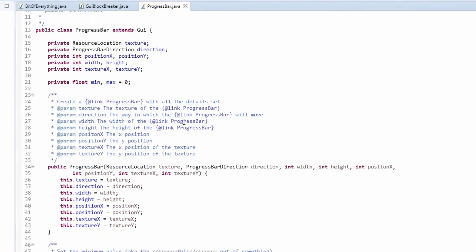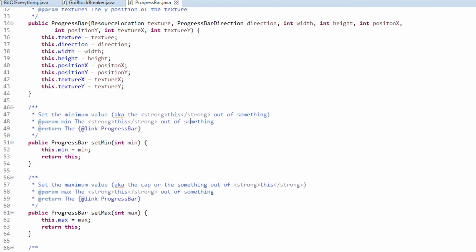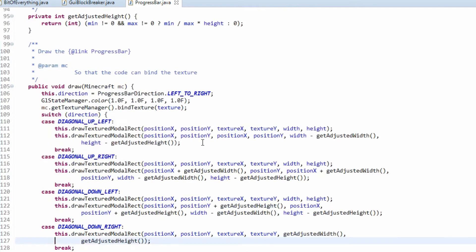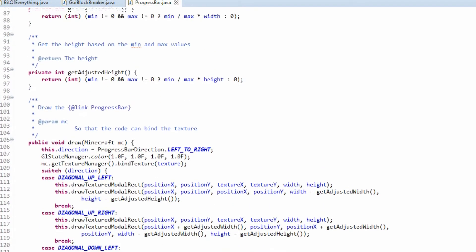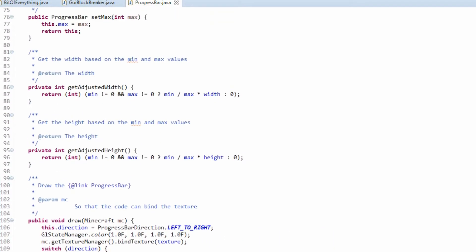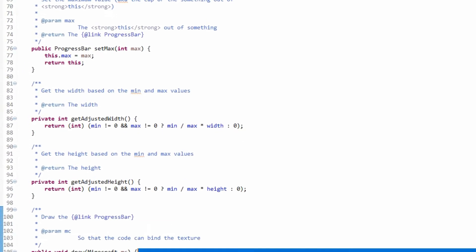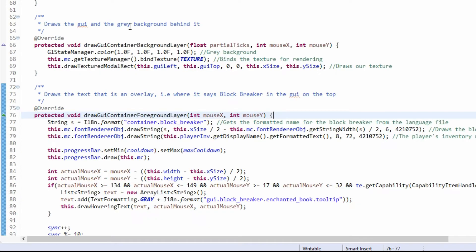Let's head over to the code. Here we have our progress bar — it's a very simple class to use. You can download this class in the description and everything you need is here. We'll be removing the test-specific parts for when you guys download this, but this is just so I can change it for testing.